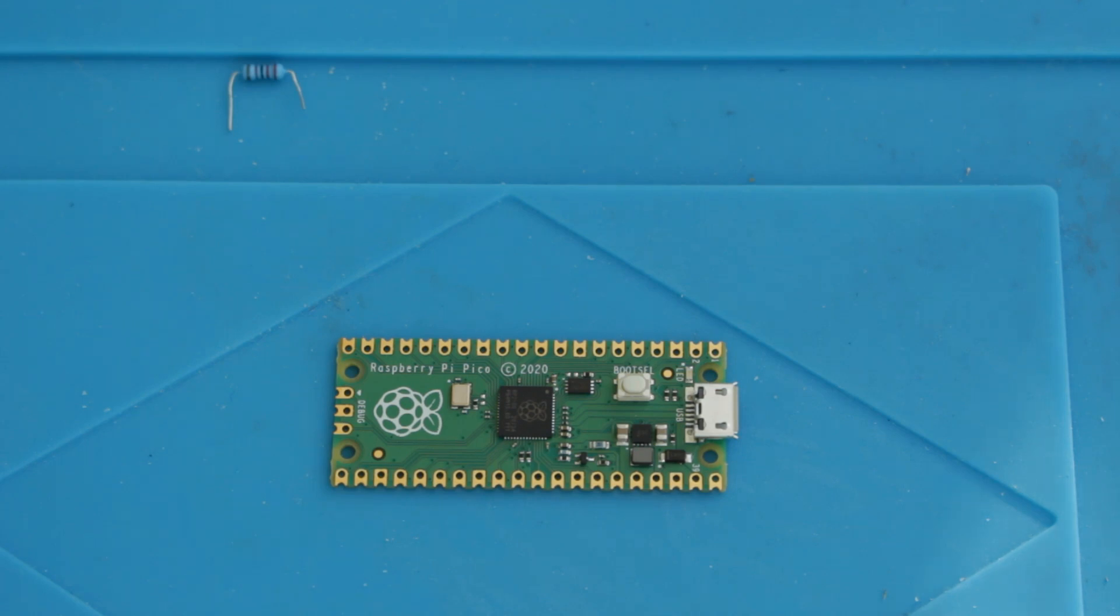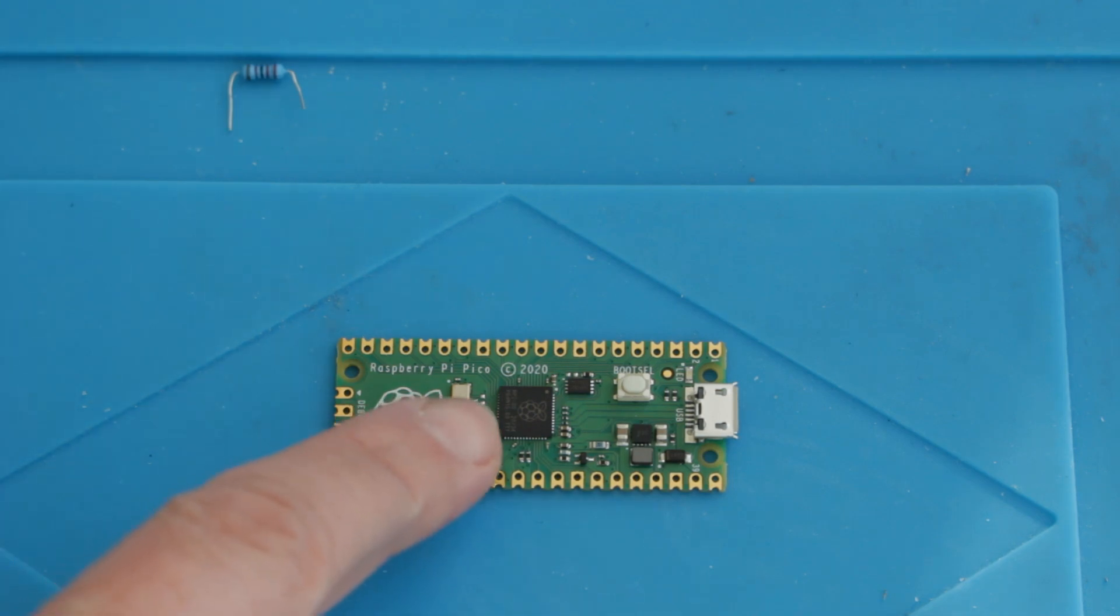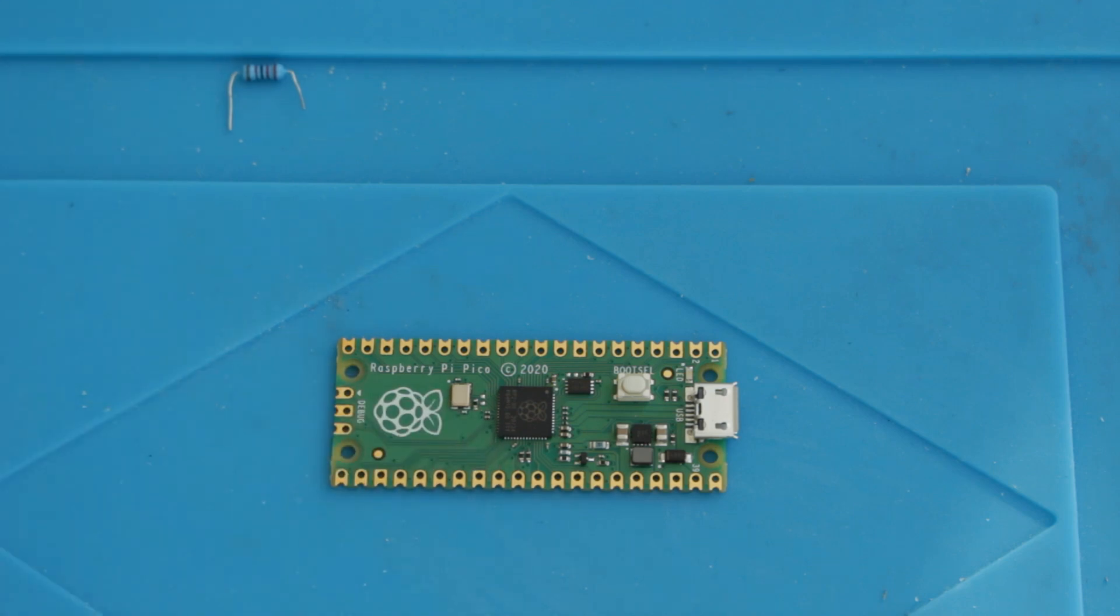And I believe the Arduino guys have also pledged full support for this, so they're going to integrate support for it into the Arduino IDE. And I think they're also going to make their own clone of it using the same chip that the Raspberry Pi guys have designed here. It'll be interesting to see how compatible those end up being with each other.